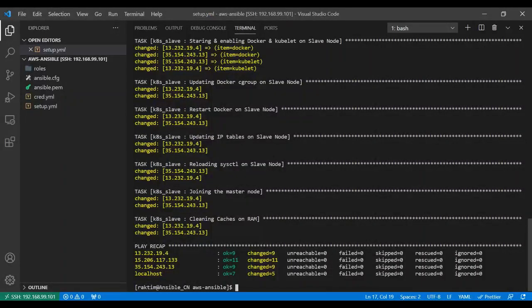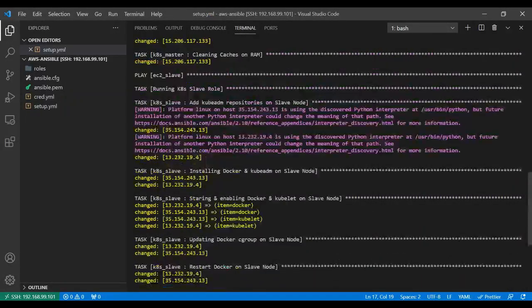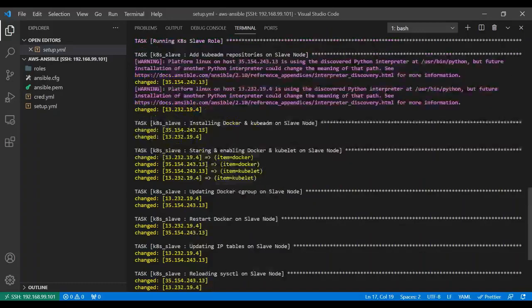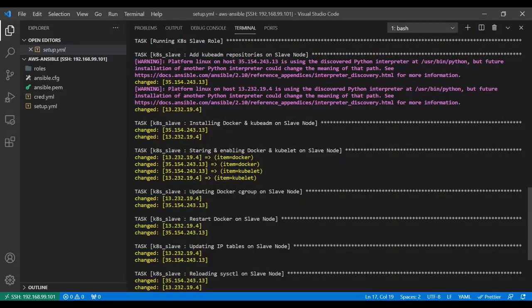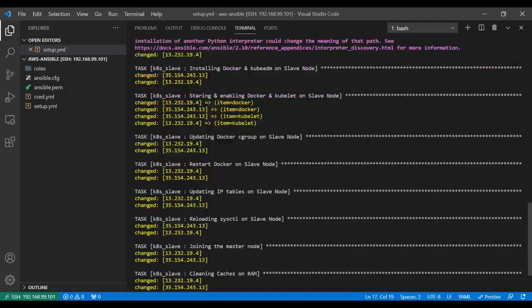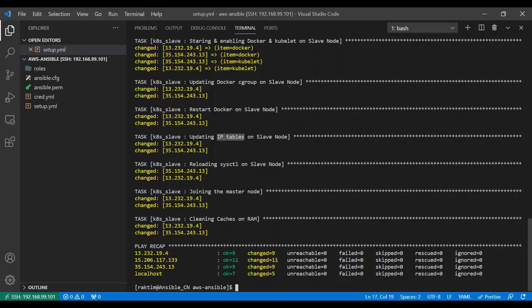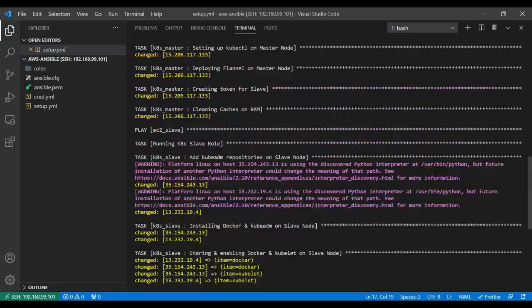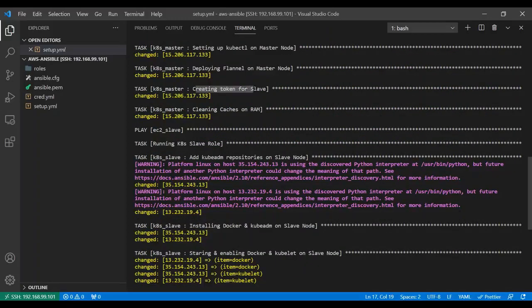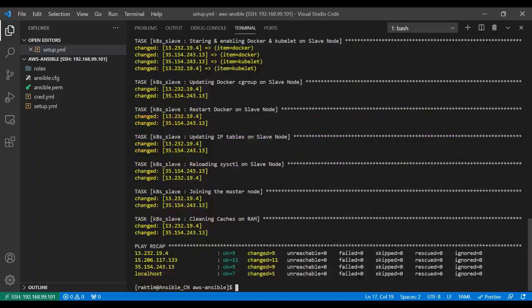Now what happened on slave role: it installed the Docker and kubeadm, then started the Docker and kubelet service, then updated the cgroup, then it updated some iptables for networking, then reloaded sysctl because we changed something on iptables. Then it's joining the master node. The command uses the token we created and passed to this role.